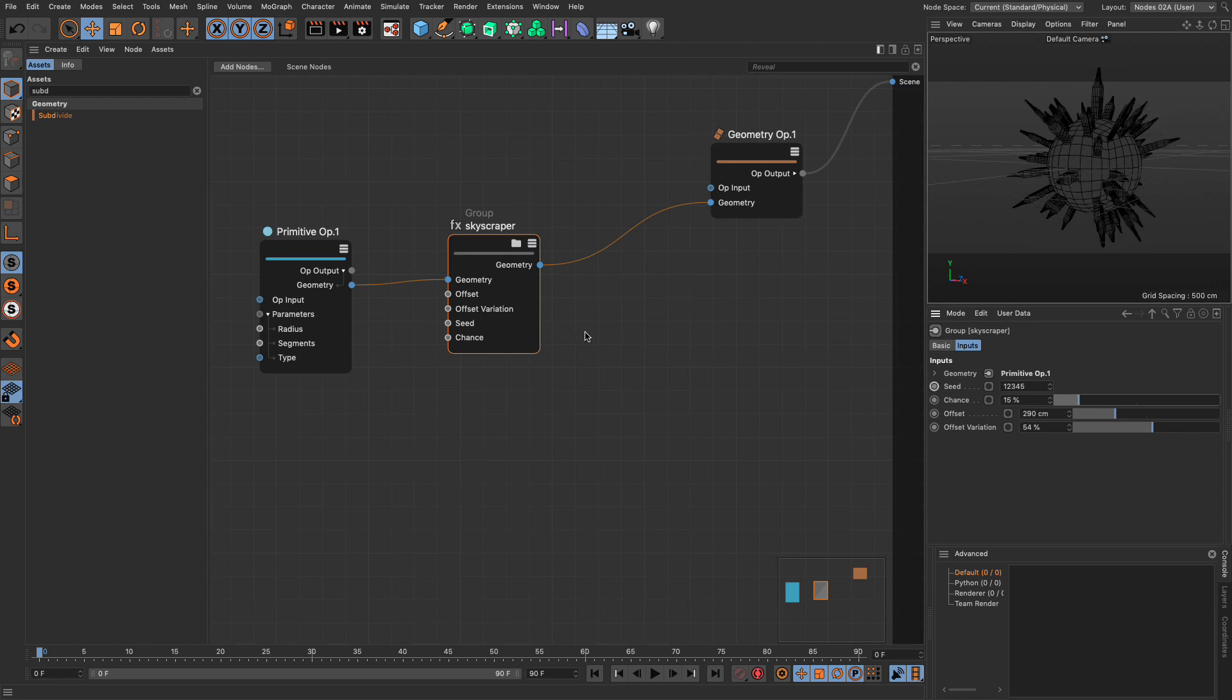I would advise you watch Chris Schmidt's presentation that took place on October the 28th for the 3D motion show and he shows a different way to make a procedural city that has a few more bells and whistles but the process is very similar.